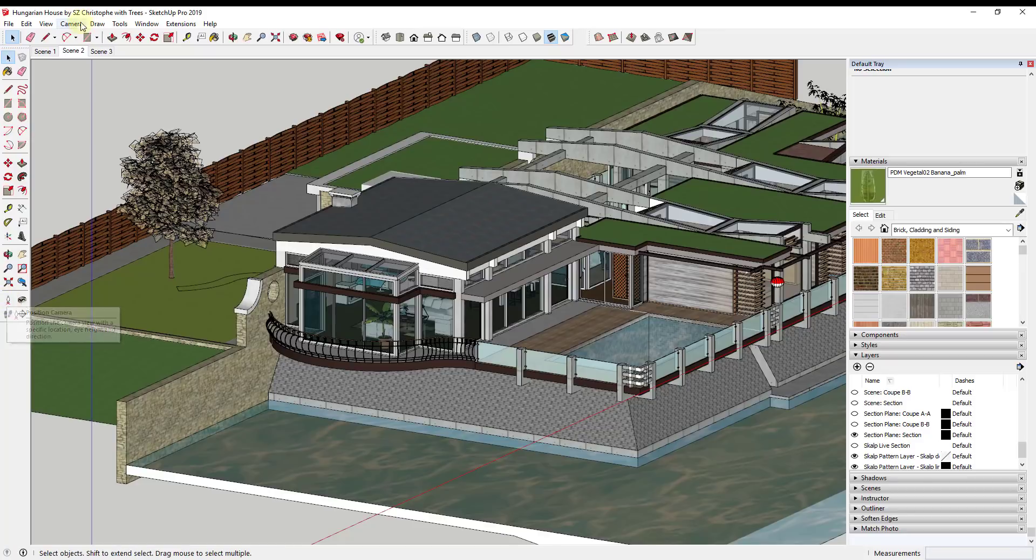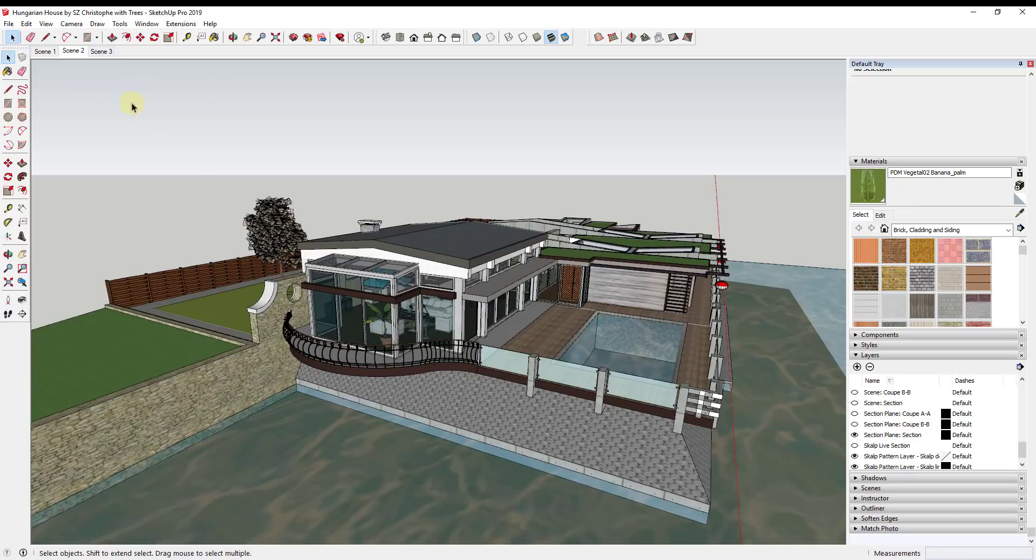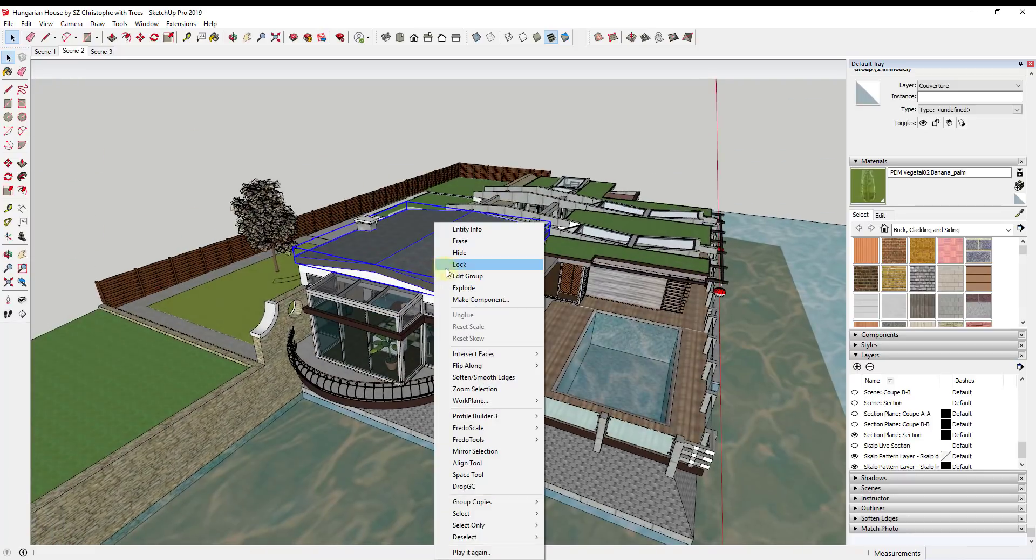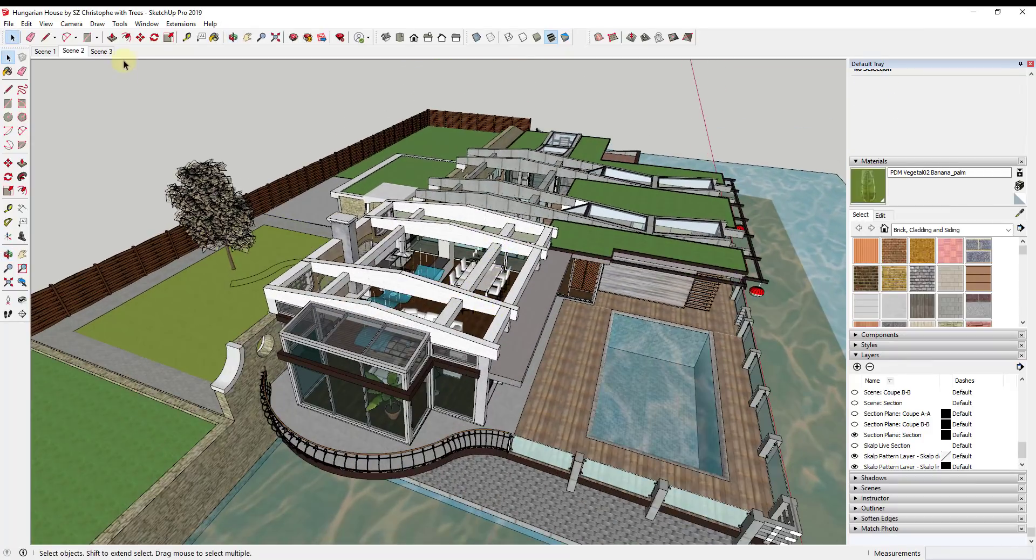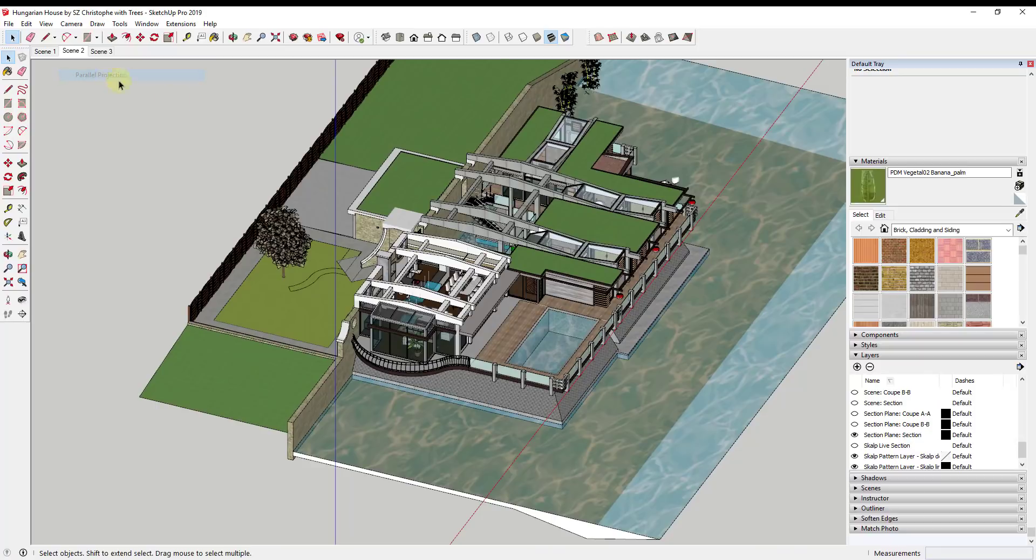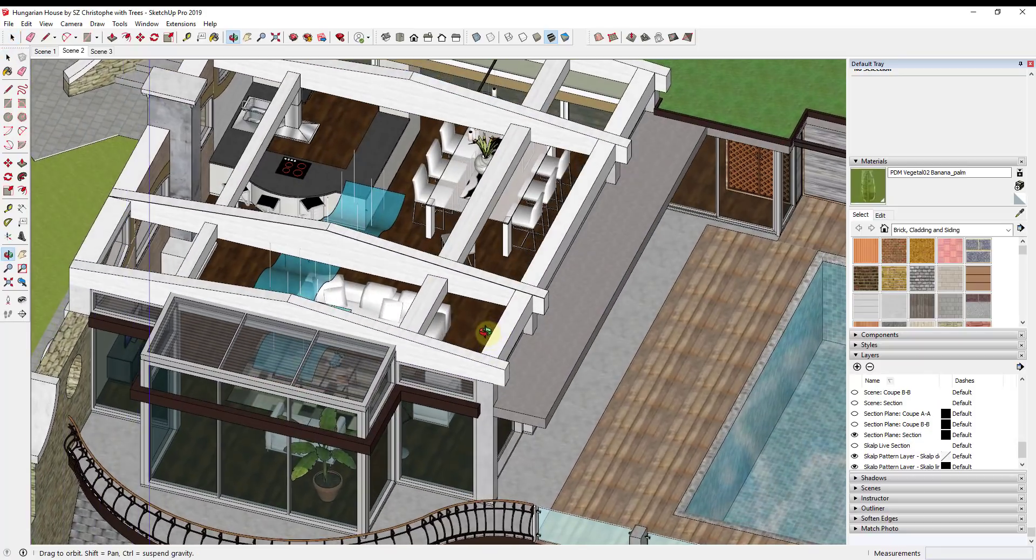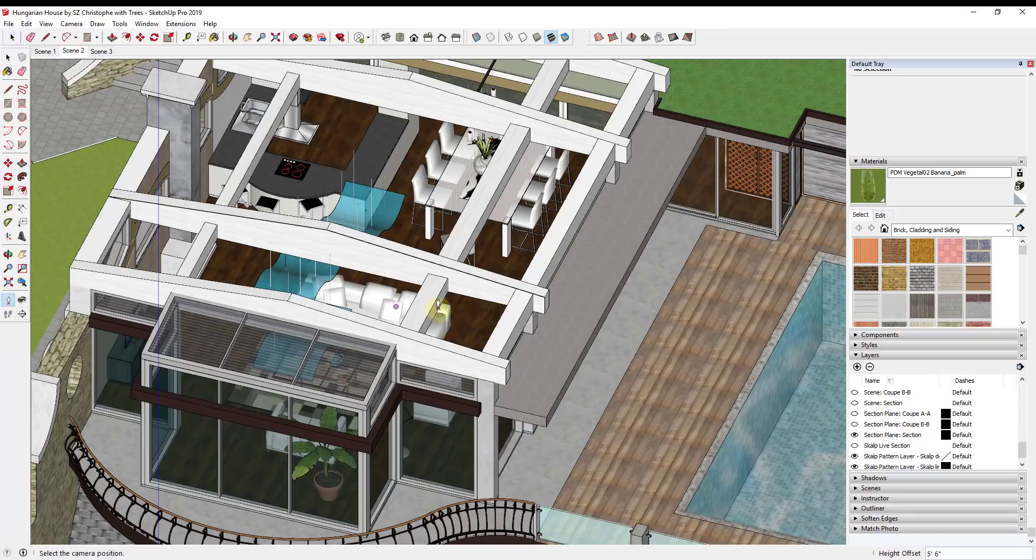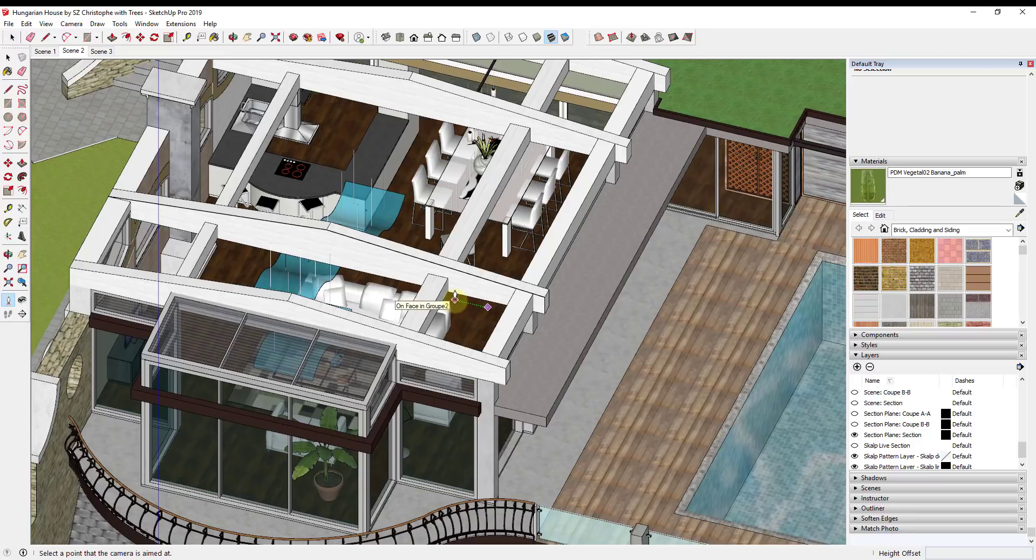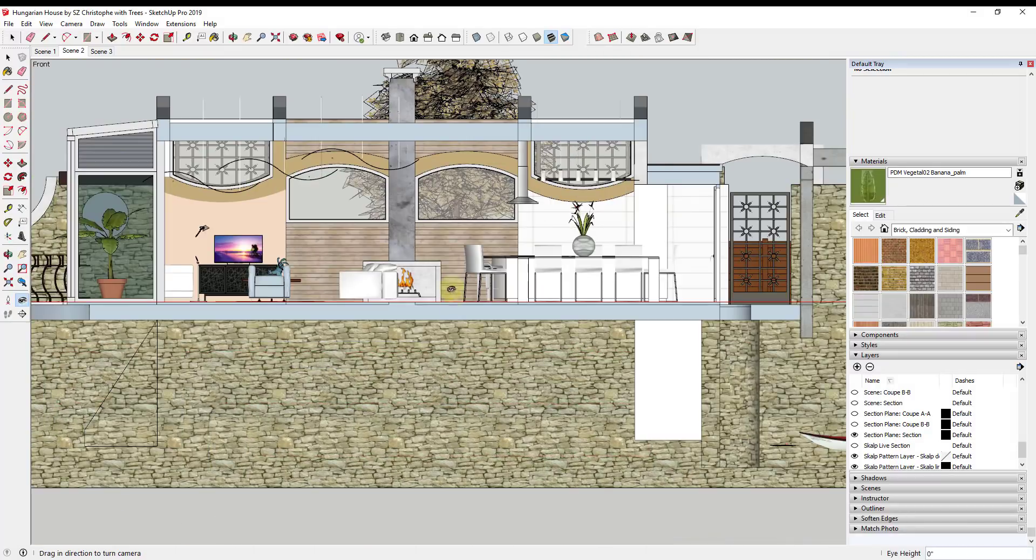This is only going to work in conjunction with you being in parallel projection mode. It's not going to work quite as well inside of perspective mode. But basically the way that it works, I'm going to go ahead and turn on parallel projection, is you just pick a point and it's going to be the point from which you want to see inside your building. You activate this position camera tool and you just click and you drag in order to set your camera up along an axis. In this case I'm going to drag this along the green axis and I'm going to let up on it.